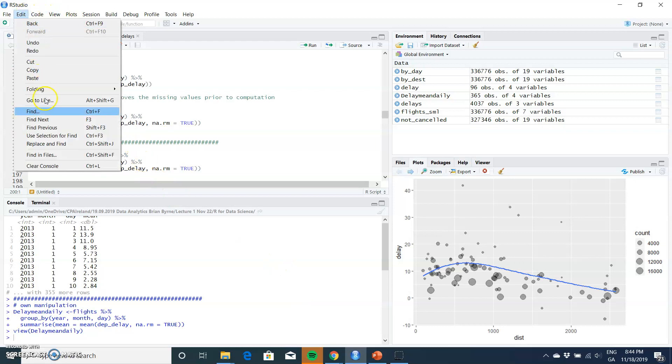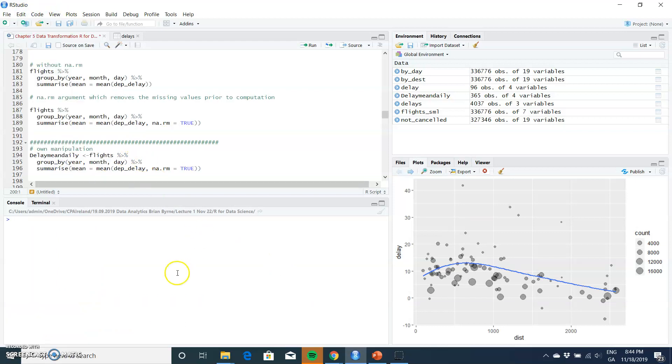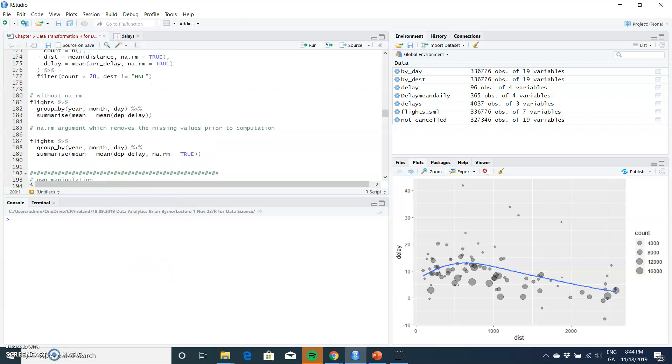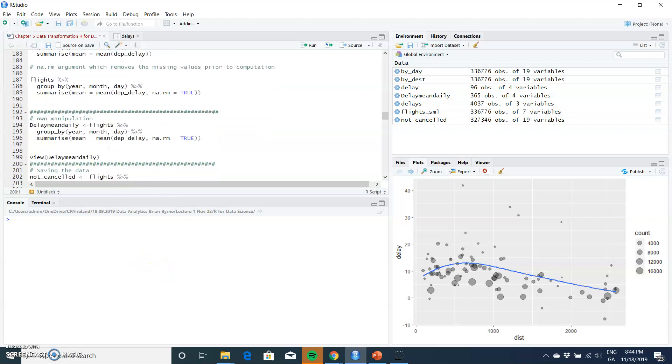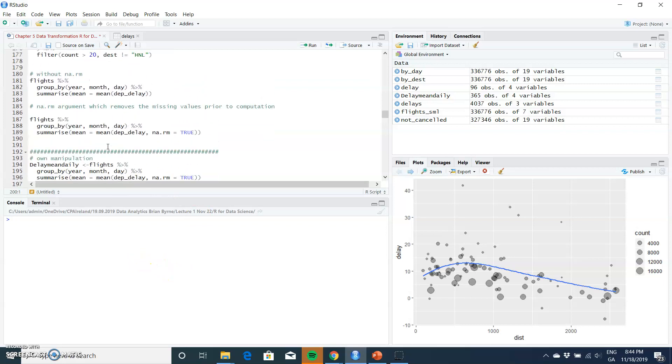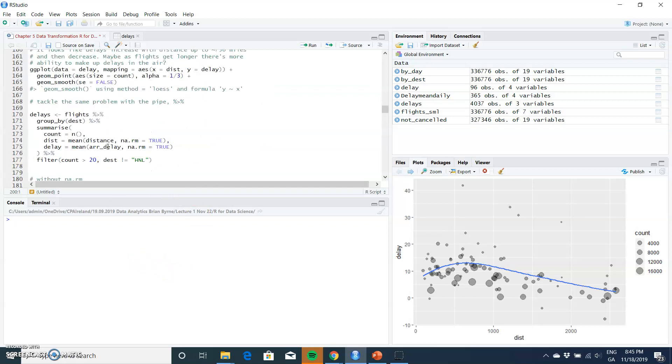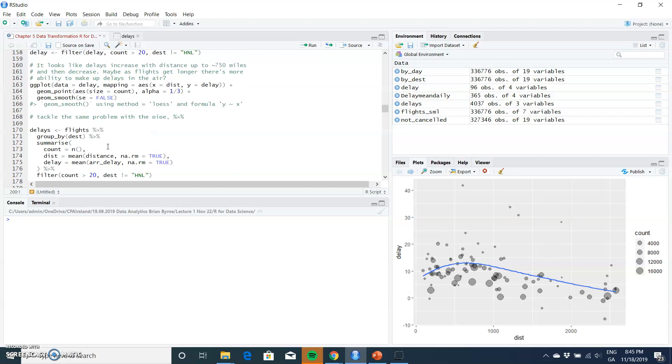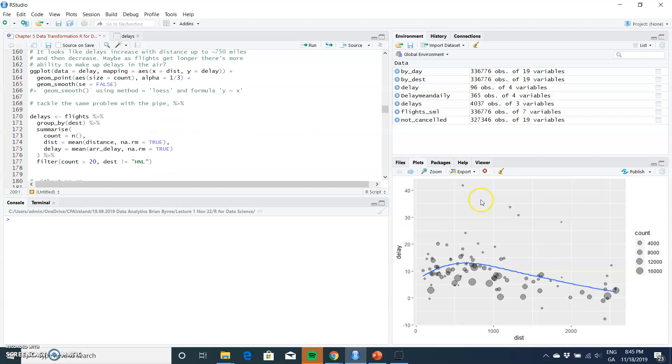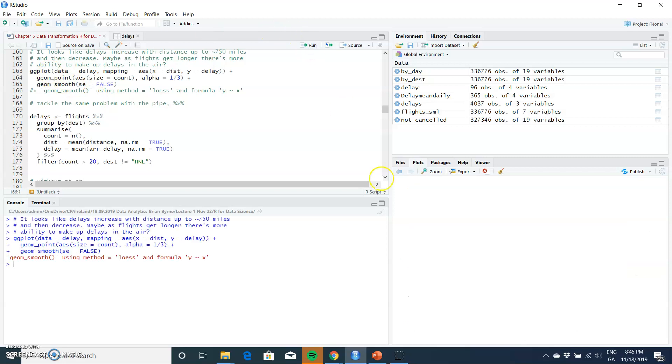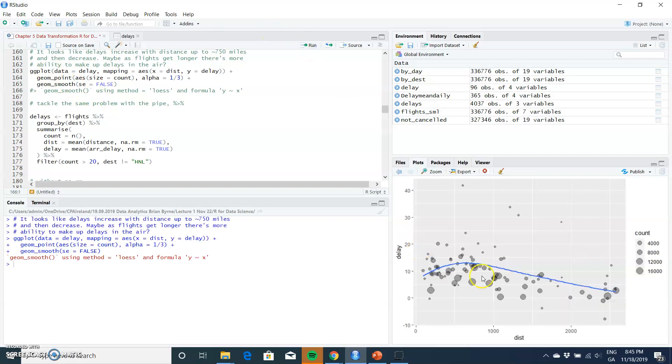Going back into RStudio, I'll just clear the console and we'll look at that particular instance. In the previous video, we had done this ggplot and mapped out the relationship between